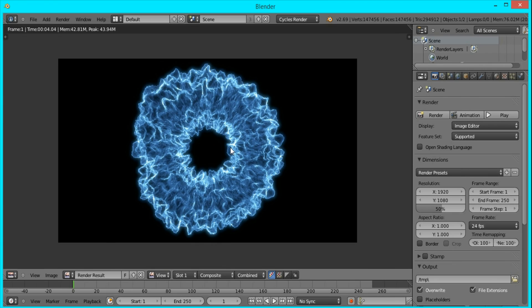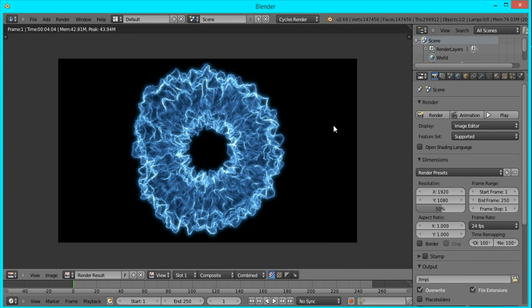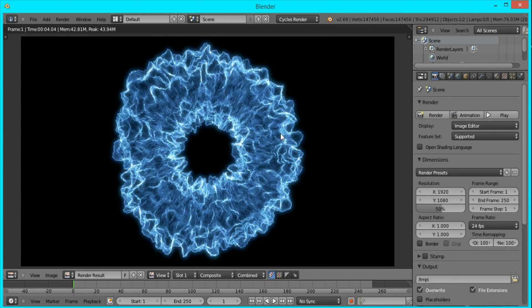So to save it, I'll just press F3 and I'm going to save it as Shockwave. And that's pretty much it.